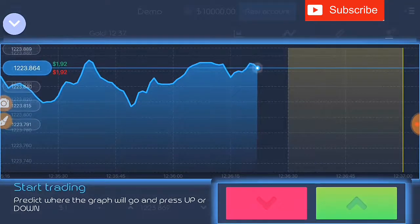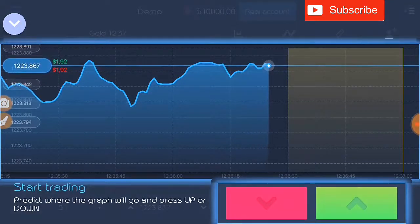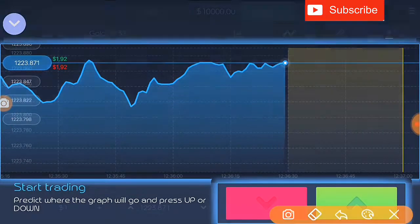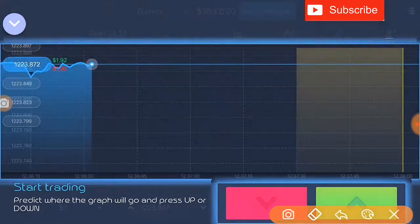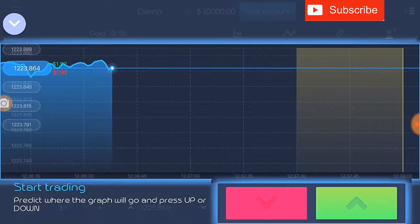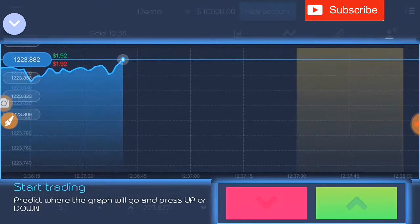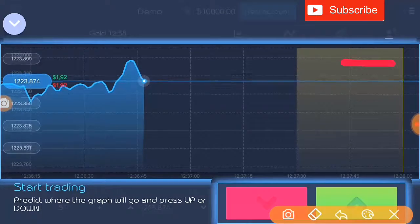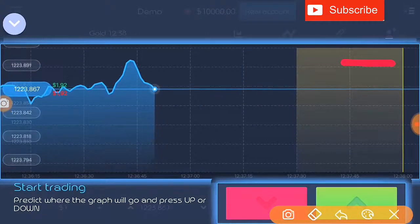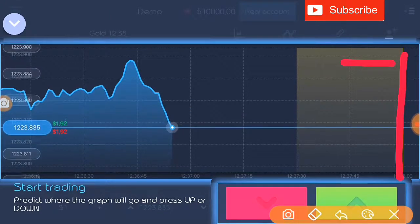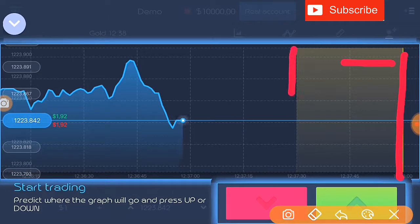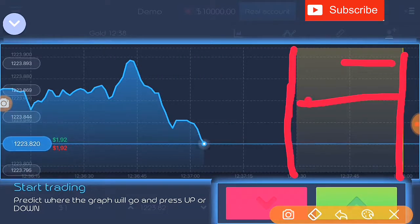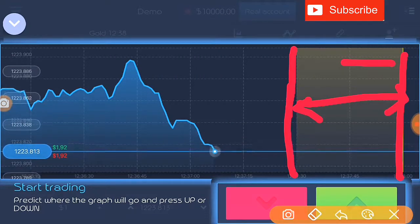You press next and your demo account of $10,000 will be deposited to your account. You can see here all you have to do to trade is predict whether the direction of the market will go up above this point or it will go down below it before the time reaches here, which is normally 60 seconds.